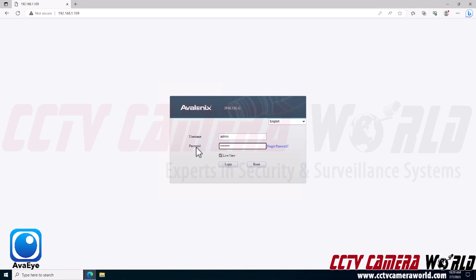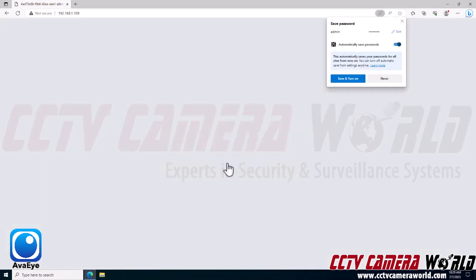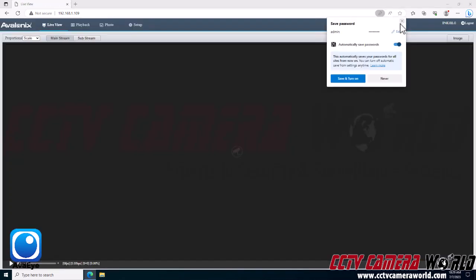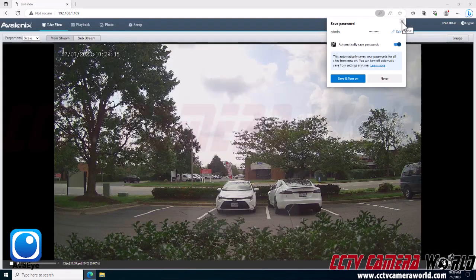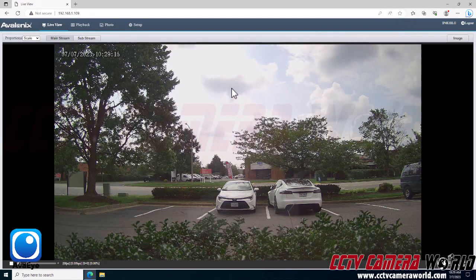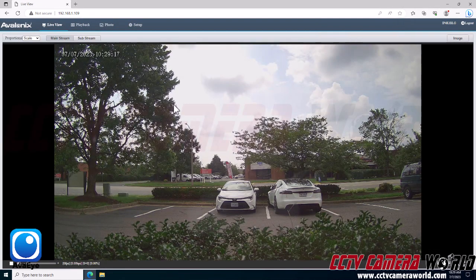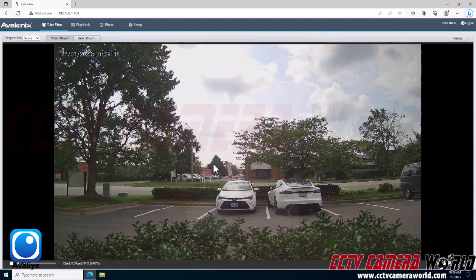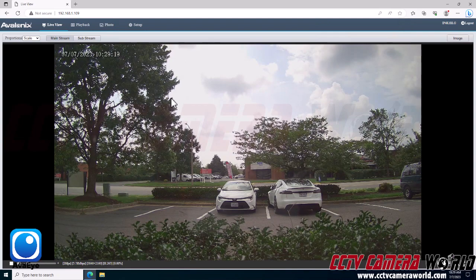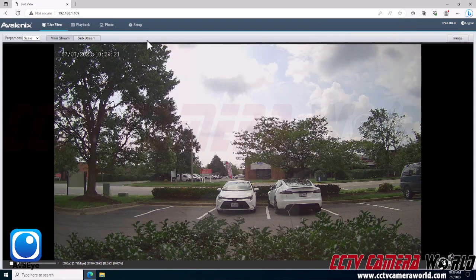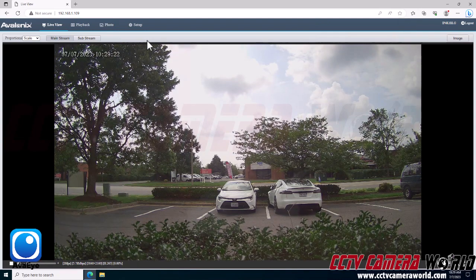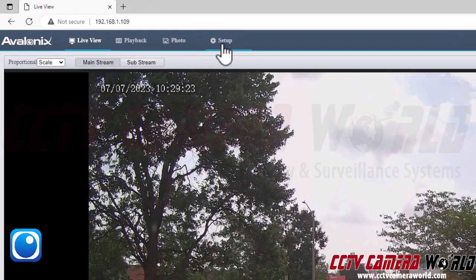This takes me to the camera interface. I need to log in using the admin username and password that's found on a label on my camera's box. After I've entered in that information, I can click the login button or press enter on my keyboard. Now I'm logged into the web interface and I can see the camera stream.